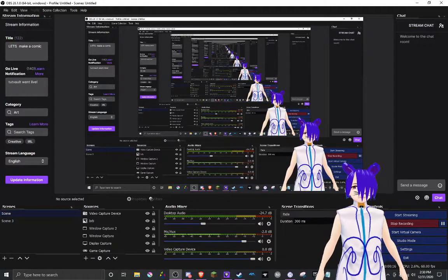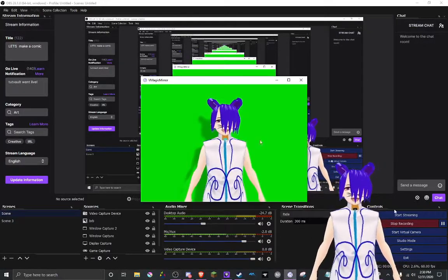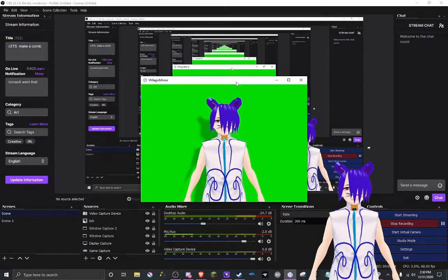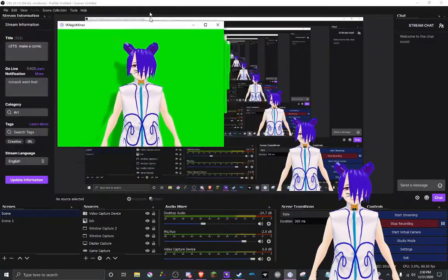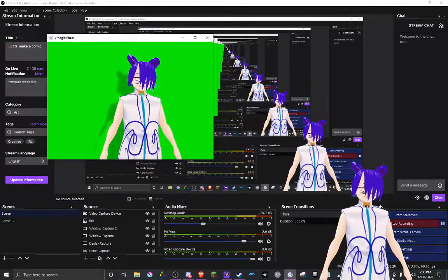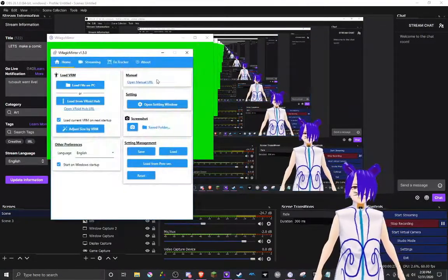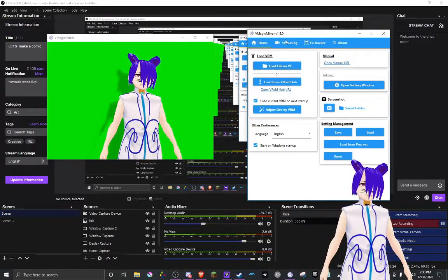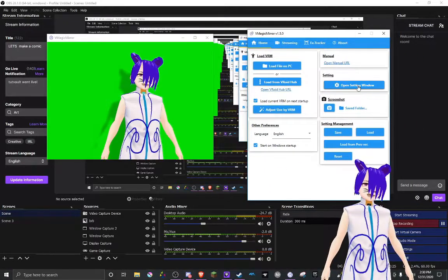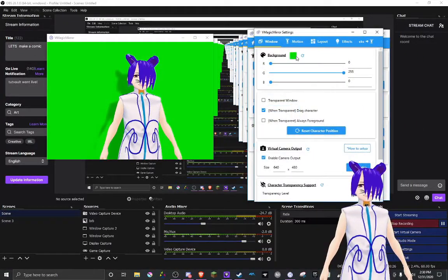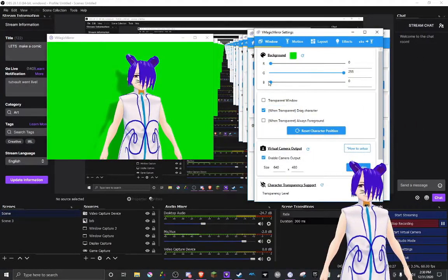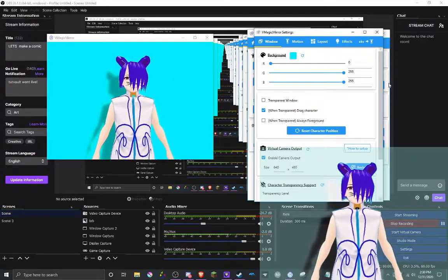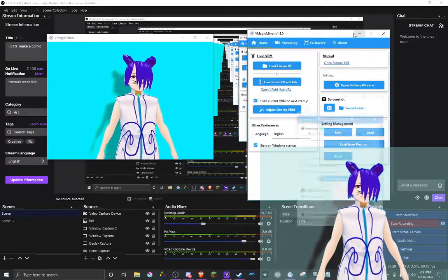So first off, you want to open up this, you see this, and then this. This is what comes with this software. You want to go into open settings and then click this. Move this all the way over here.